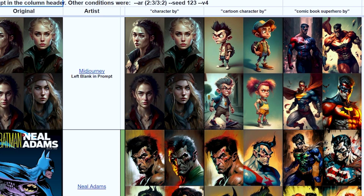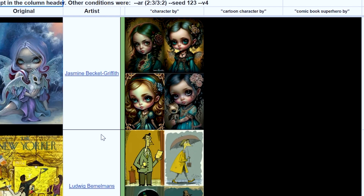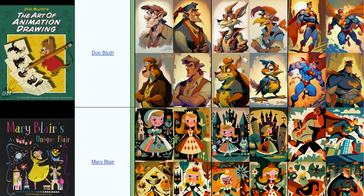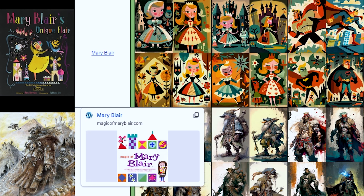Cartoon and comics — I guess it's mostly divided by what the artist is famous for, because I'm sure you could take artists from the landscape section and put them with comic book art prompts. Either way, look at Don Bluth! The art of animation drawing, and then it's got his style perfectly here. Like, that's just Mary Blair if you wanted. These are so good.